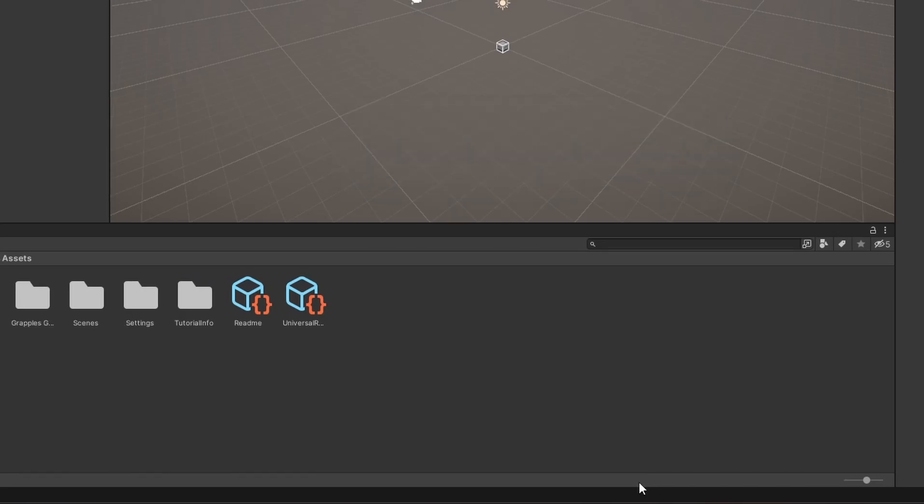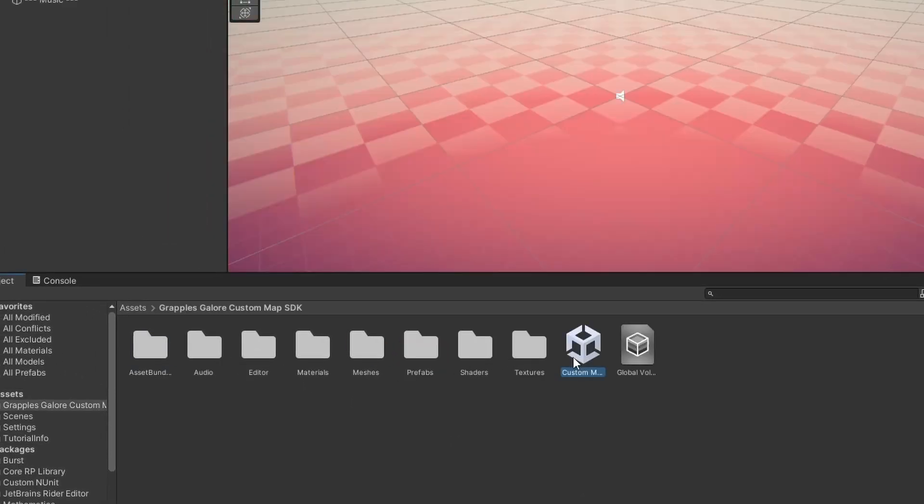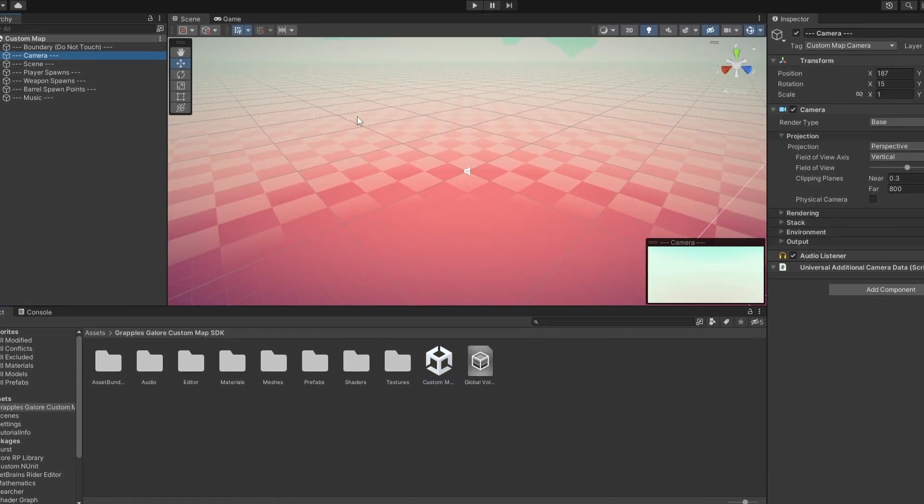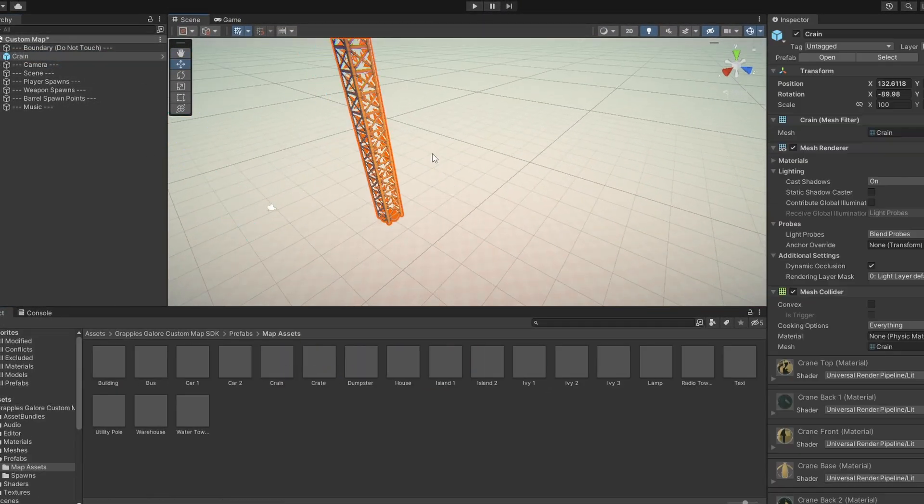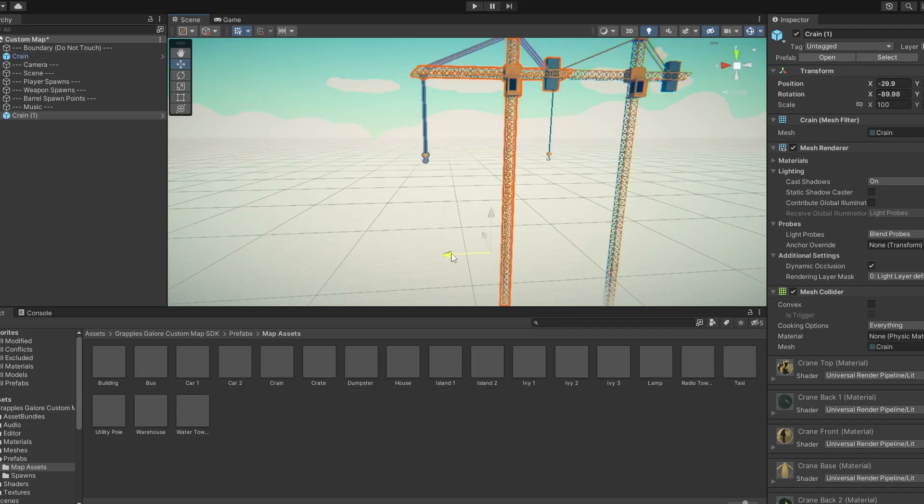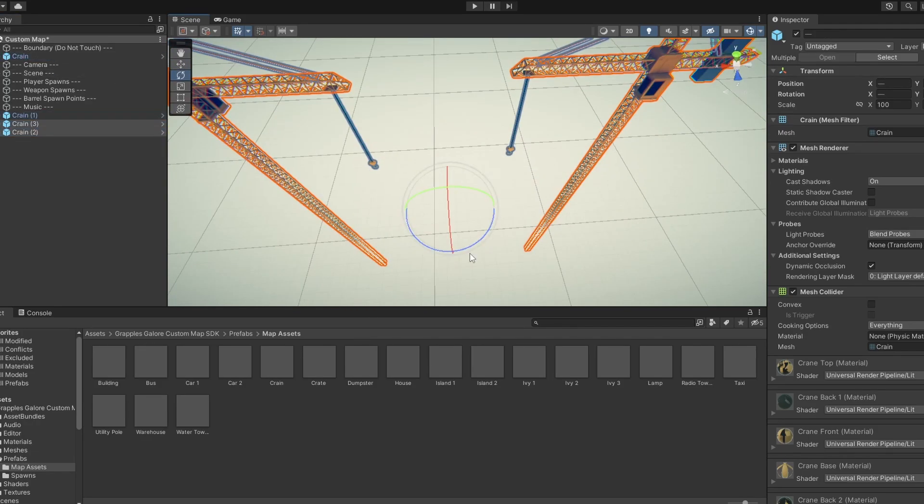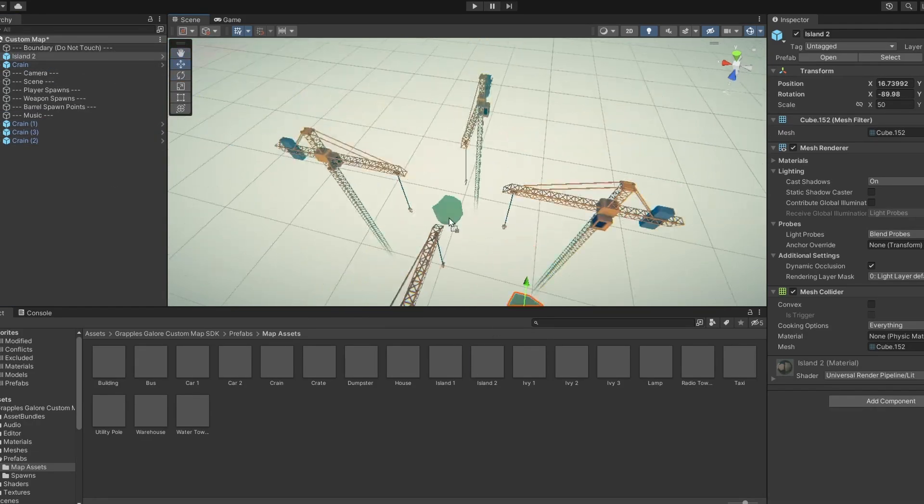Open the custom map scene inside of the SDK. In this scene, you can create your map however you'd like. For my map, I'm going to use some assets from the map assets folder I provide in the SDK, and a stylized guidebox from the Unity asset store.